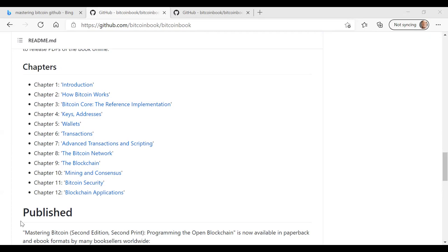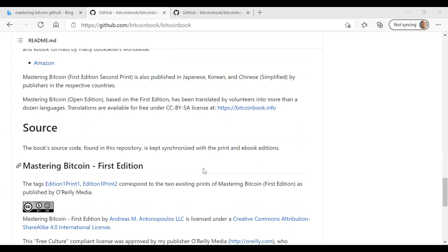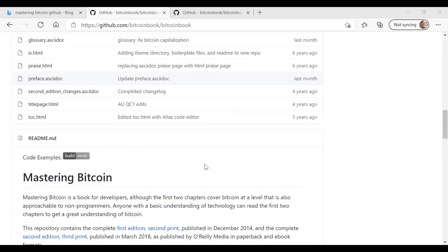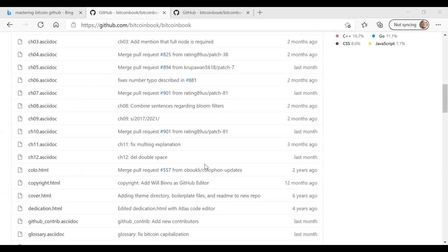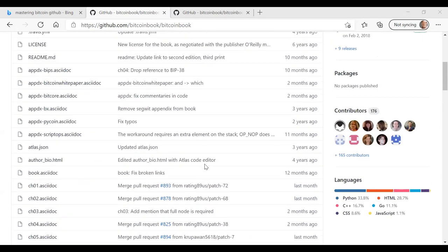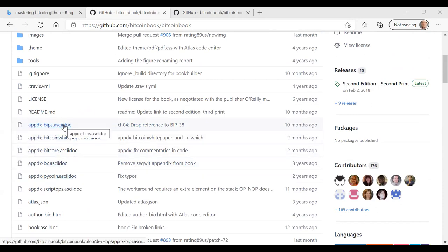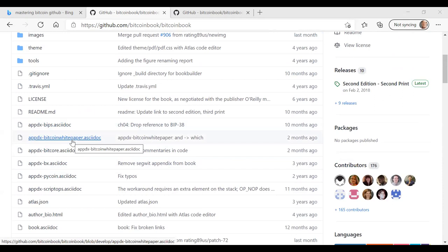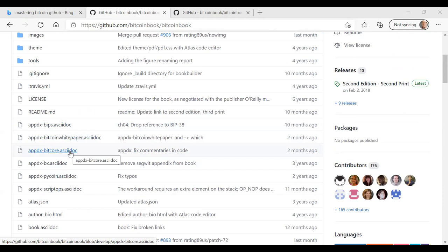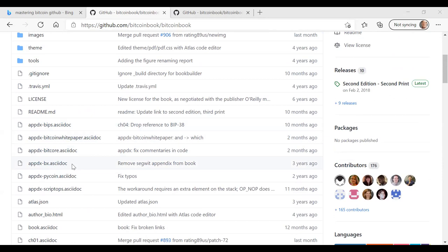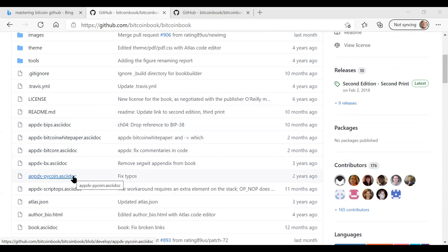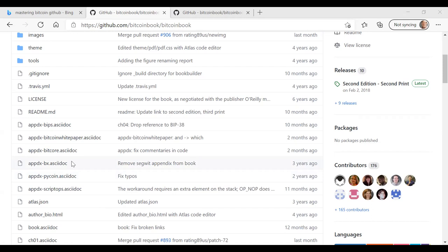In addition to those 12 chapters, there's several appendices. There's appendices in here. One of the appendices is on the Bitcoin improvement proposals. Another one is on the Bitcoin white paper. A third appendix is on Bitcoin core, the BitCore. Another appendix is on transaction script language. And you got an appendix on the Python PyCoin language. And then another appendix is on Bitcoin Explorer, which is a way to search the Bitcoin blockchain.